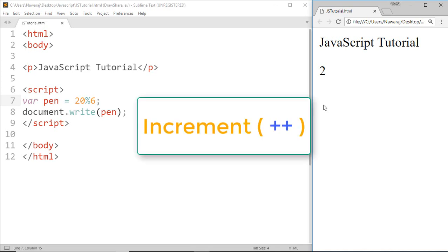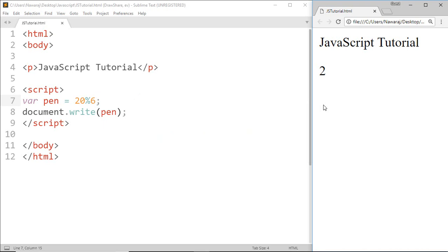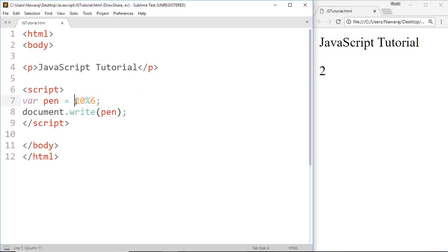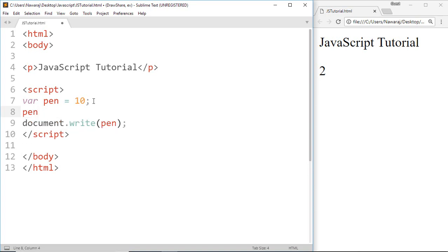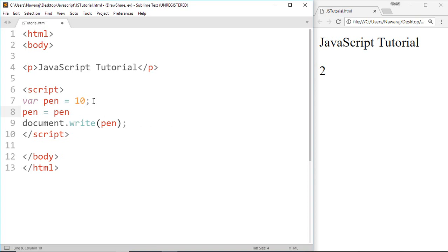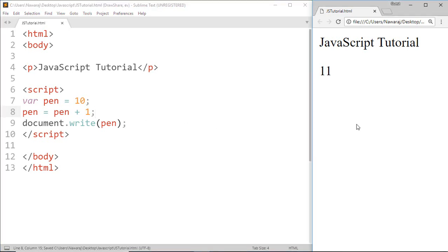Now let's go to increment operator. Increment operator is used to increment the value of variable. For that I'm gonna give value 10, then pen equal to pen plus 1. Here pen has value 10, and we added 1, then the result become 11. And here we got it.